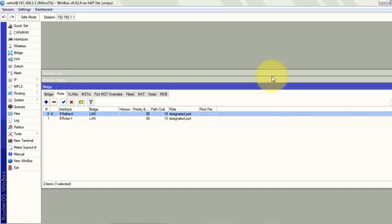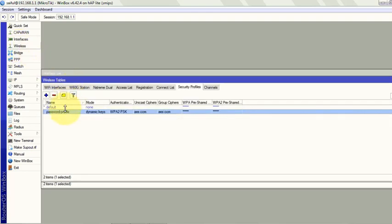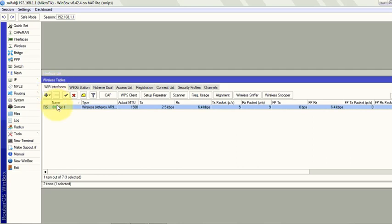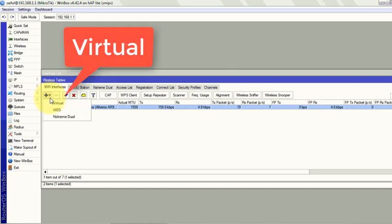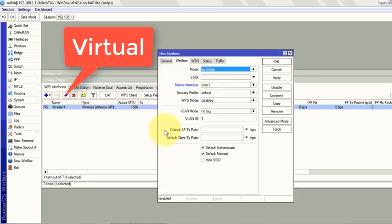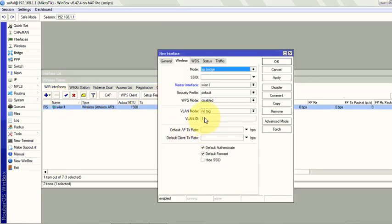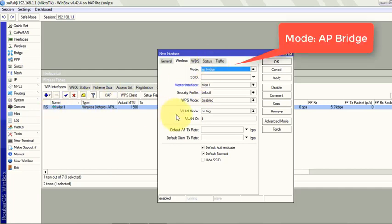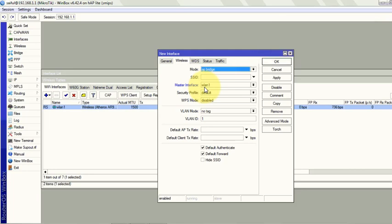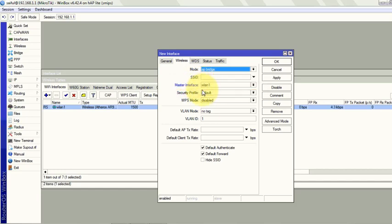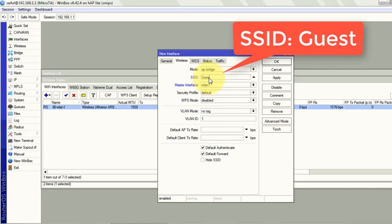Now I will create a different SSID for guest users. So we will go back to wireless, WiFi interface tab. To create another SSID on same MikroTik router, there is a feature called virtual AP. So select plus sign. You can see the virtual. The mode will be the same AP bridge as the WLAN1 interface. You just have to make sure you specify the master interface where the virtual interface belongs to. WLAN1. So we can give my users a different SSID. I named it as guest.